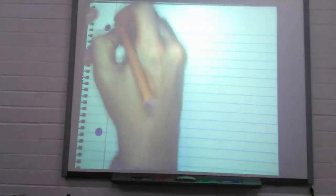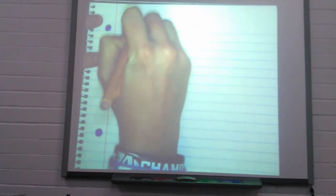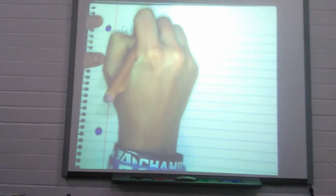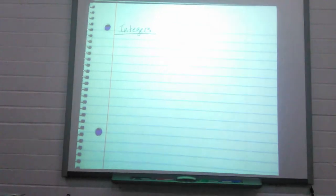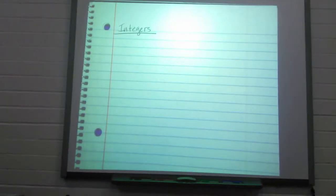Today's lesson we are going to be starting our unit on integers. We are going to be breaking down this lesson into three different sections while we talk about positive and negative numbers. So let's start with the title, the heading on our notes, and of course you're going to include today's date as well.